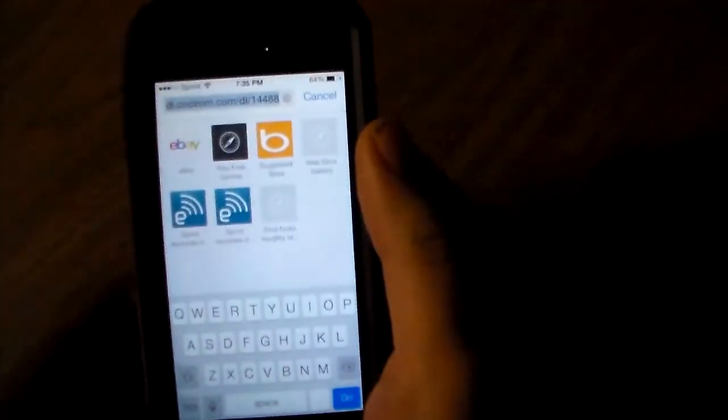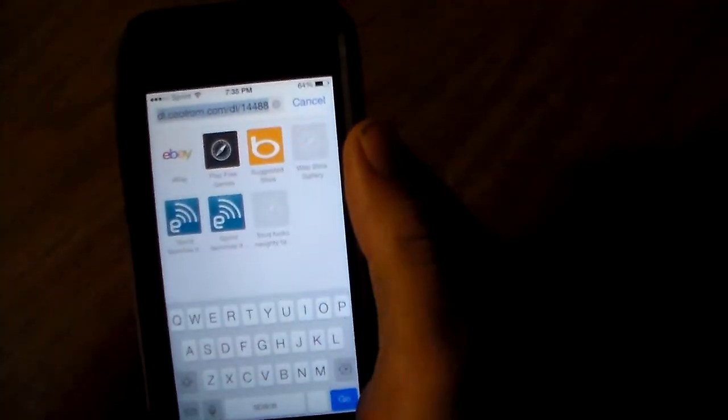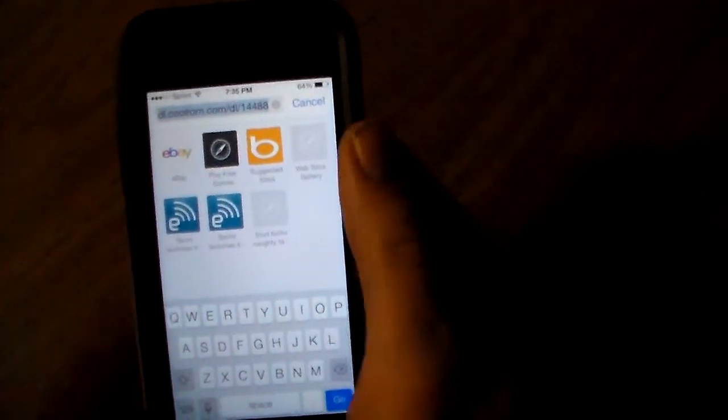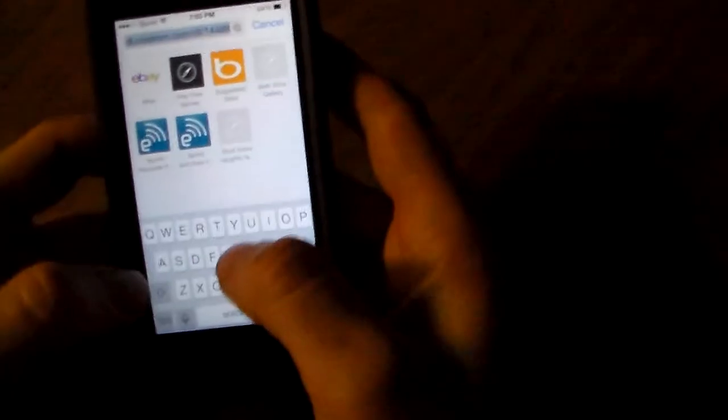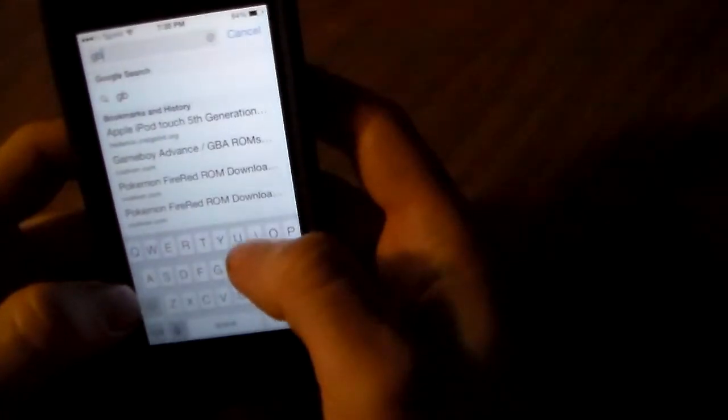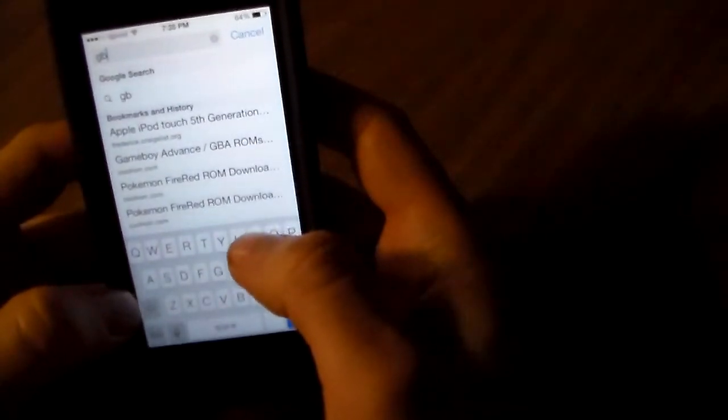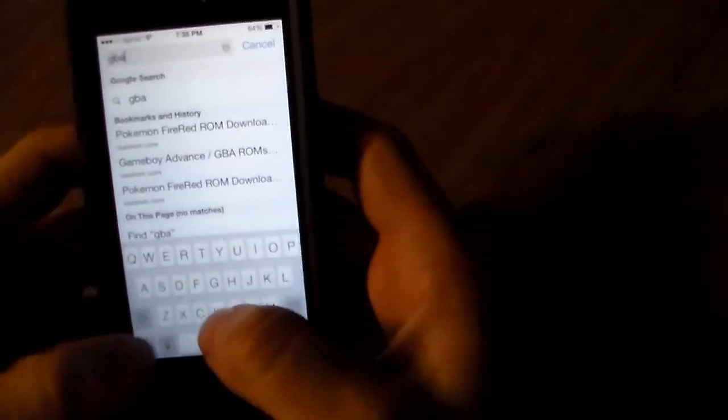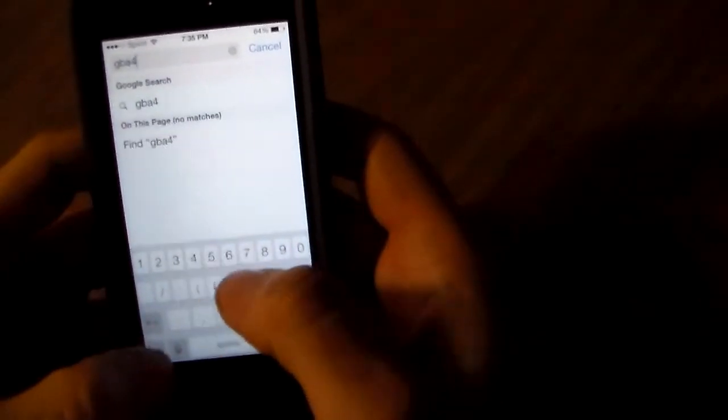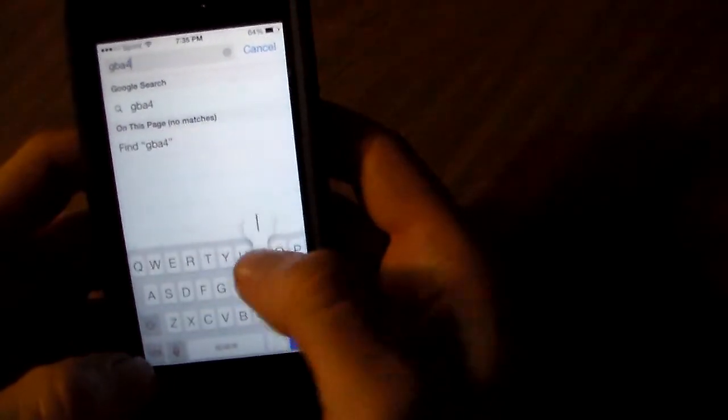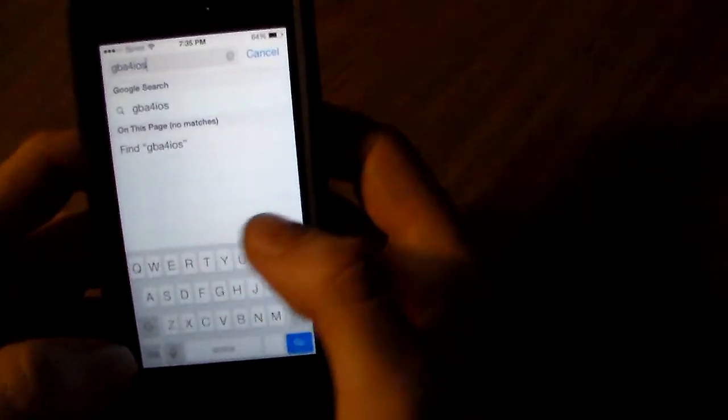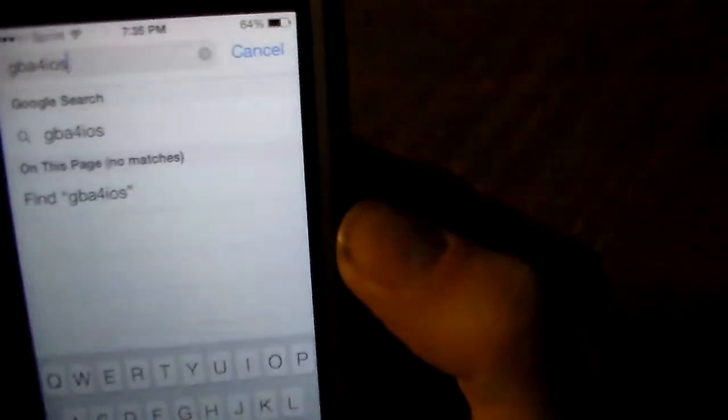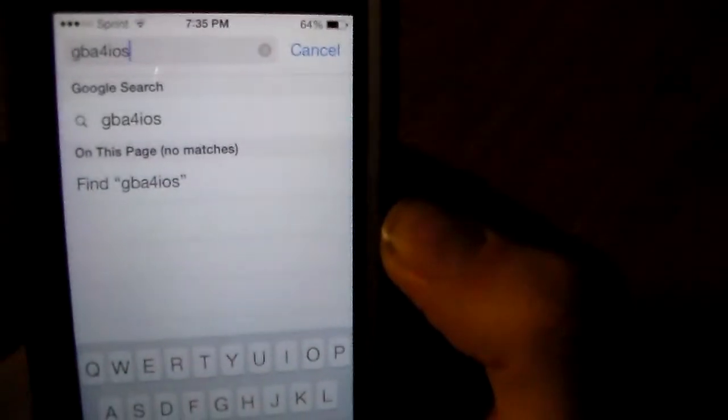You're going to want to open up Safari. And you're going to want to search, I mean you won't have to search it. I'll put a link in the description so it takes you exactly where you need to go. GBA for iOS. You can search it or you can just click the link in the description. You can see it there, GBA for iOS. Search that.